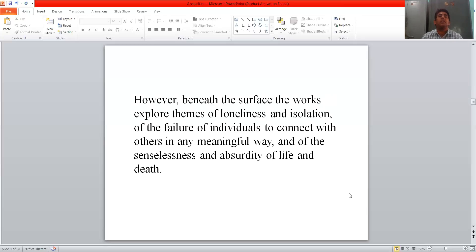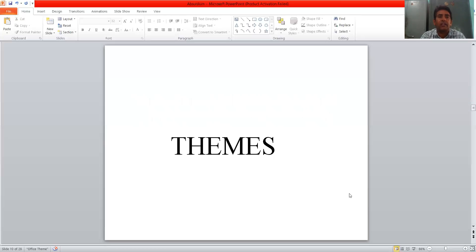However, beneath the surface, the works explore themes of loneliness and isolation, of the failure of individuals to connect with others in any meaningful way, and of the senselessness and absurdity of life and death.